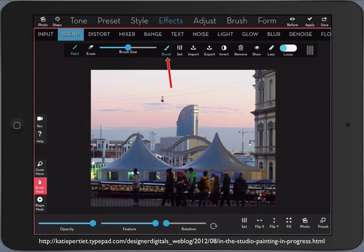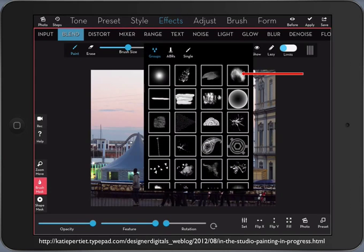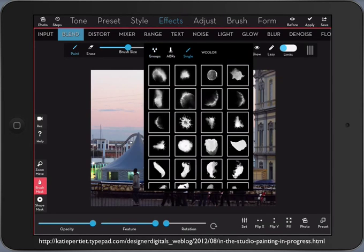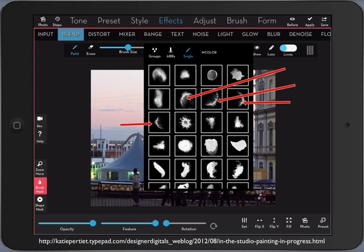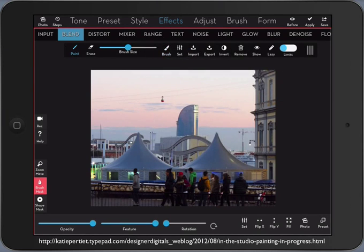And I find for this particular technique these brushes here called W color very effective like this one, this one and these four. They are really nice for this technique I found.